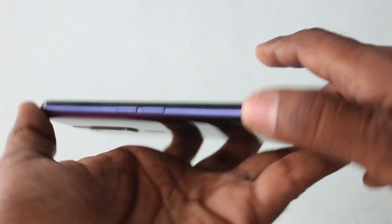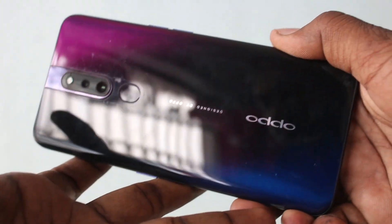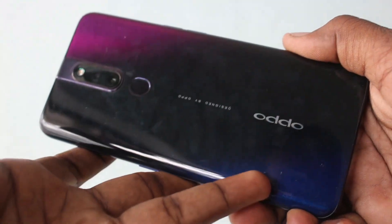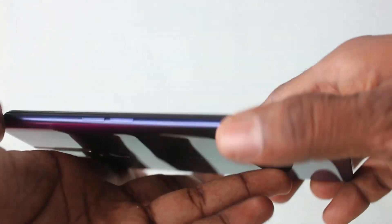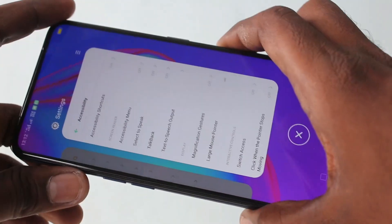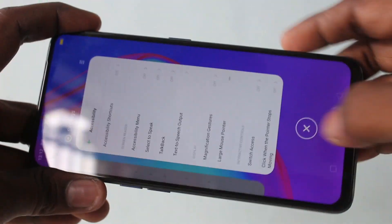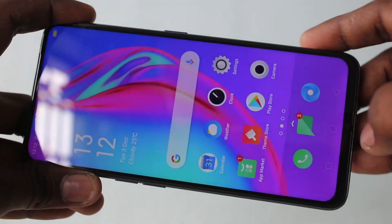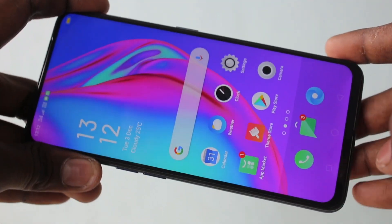Hello friends, welcome to Famous Tech. This is the Oppo F11 Pro smartphone. In this video you will learn how you can take a screenshot and long screenshot in your Oppo F11 Pro.